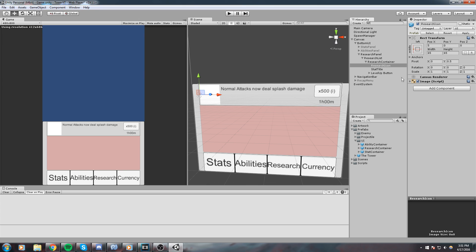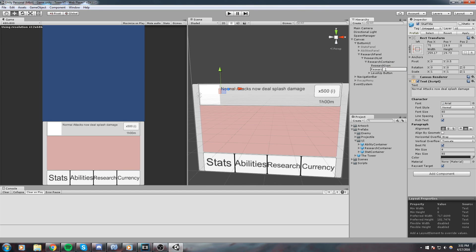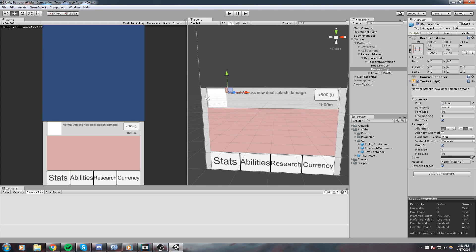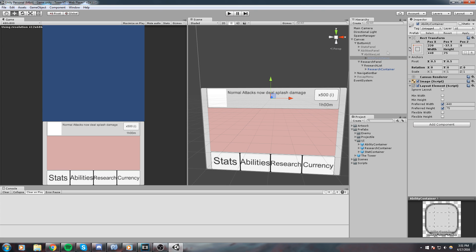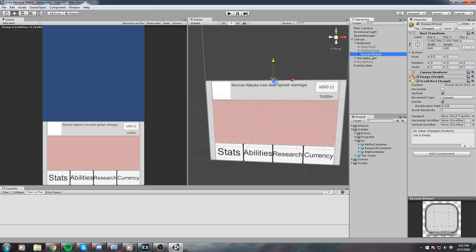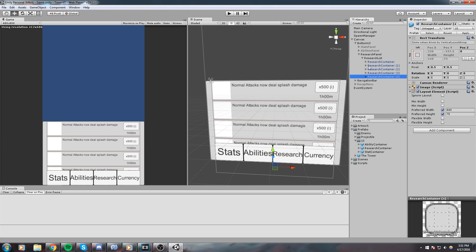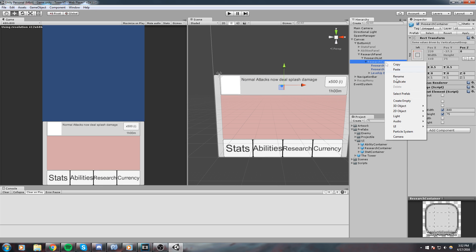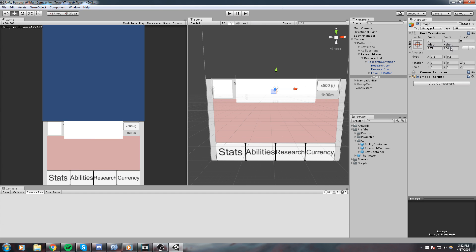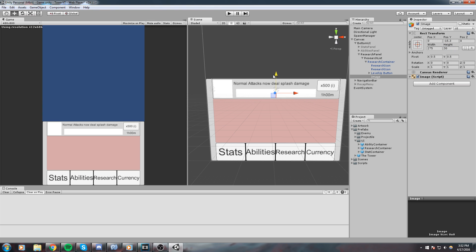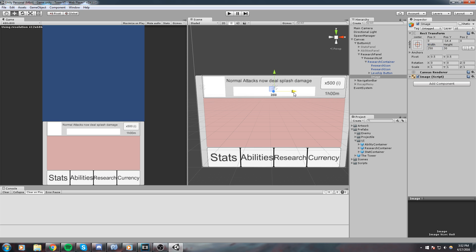I'll rename this to 'research icon' and the next one to 'research title'. It's a lot of work but at least we have something rolling. The research container is right here — I'm going to apply and save it as a prefab, and we should now be good to go for the research panel. Once we have multiple it's going to look like this. One more thing I'd like to add is a UI image still inside of the research container — this image will be about 275 wide and 30 in height as a progression bar.